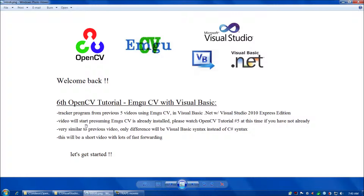This video will start presuming that EmguCV is already installed. If you haven't had a chance already, please go back and watch OpenCV tutorial number five. This video is going to be very similar to the previous video. The only difference will be that we'll be using the Visual Basic environment and syntax instead of the C Sharp syntax.